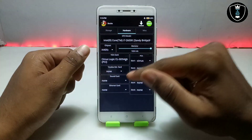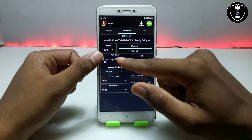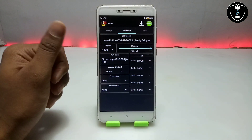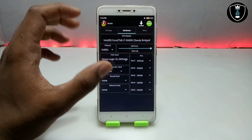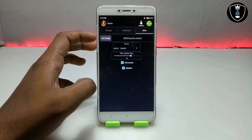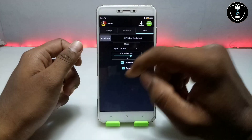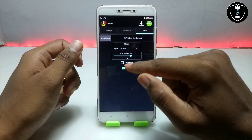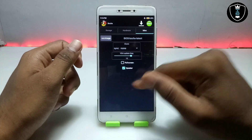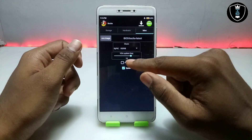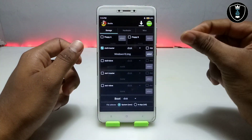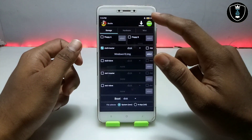That's everything you need to configure there. For PCI, you don't need to do anything — just leave it as default. Swipe right again, then click on 'Full Screen' and make sure it is checked. We have now done all the settings in the BOX PC emulator for Windows 10.